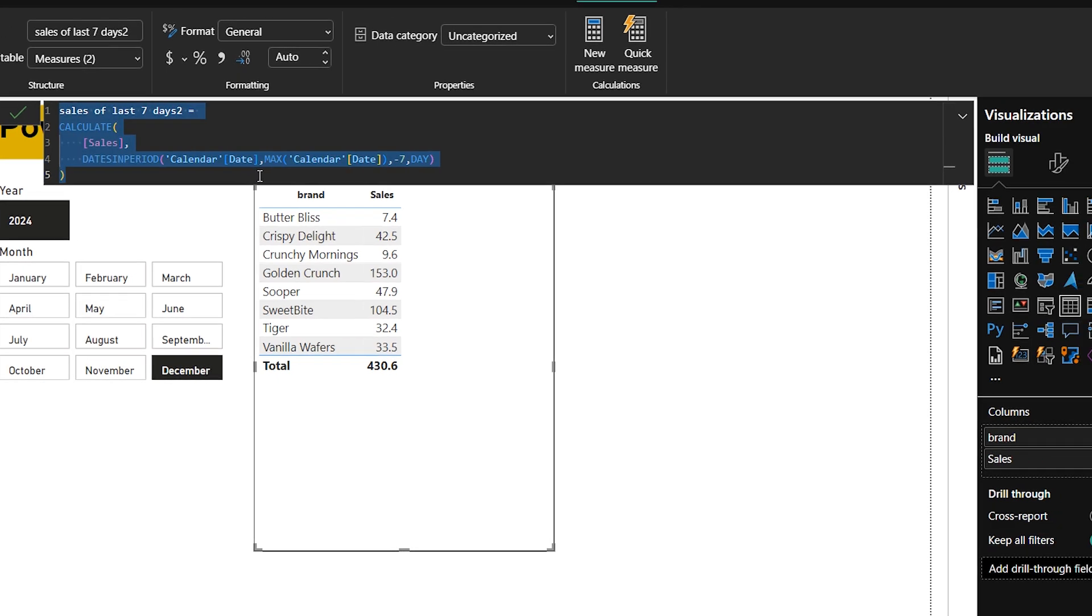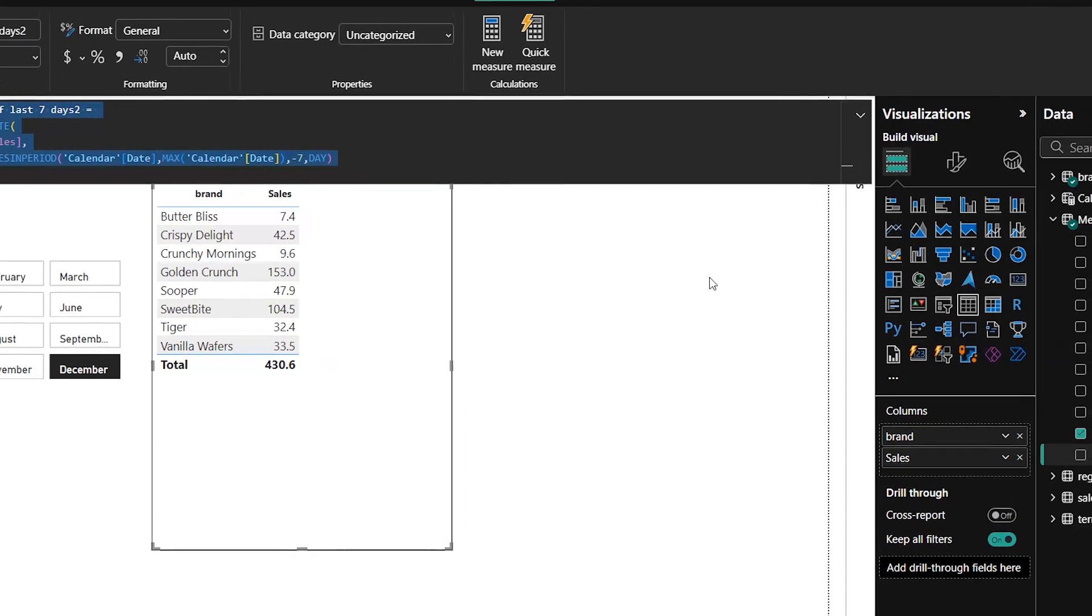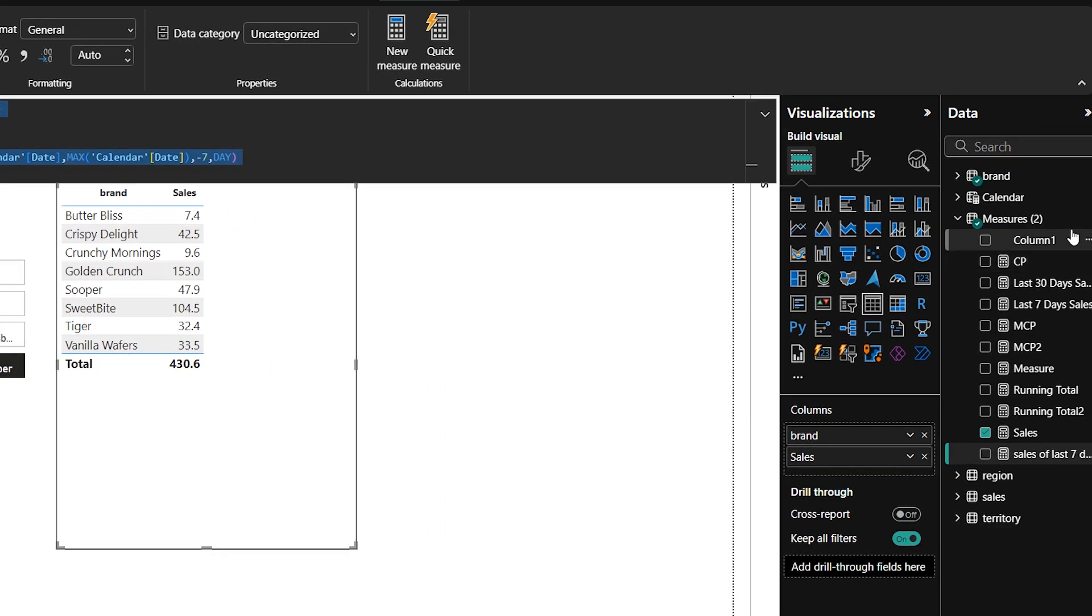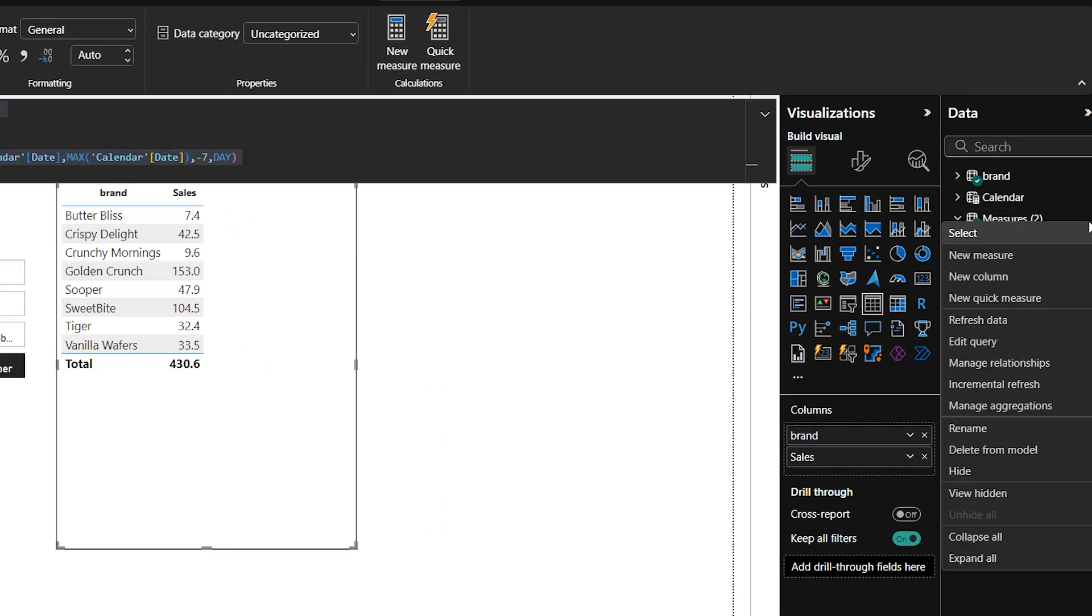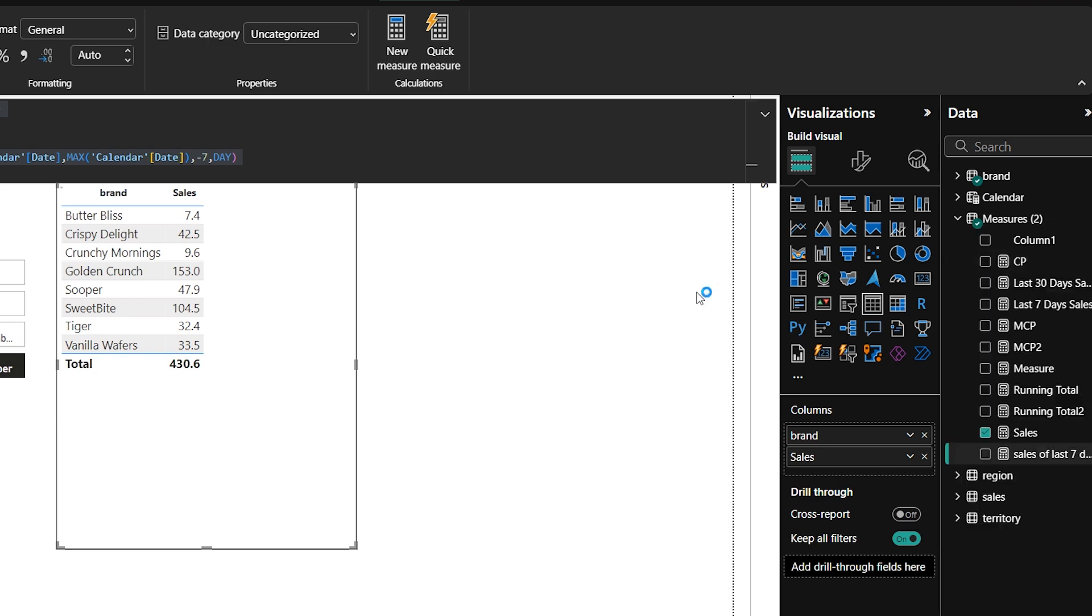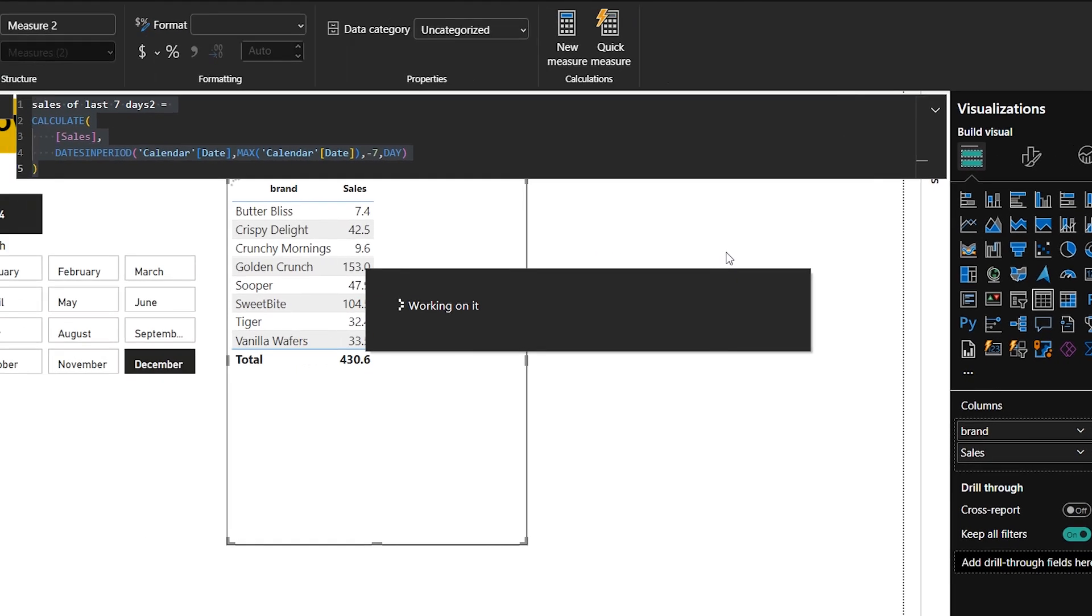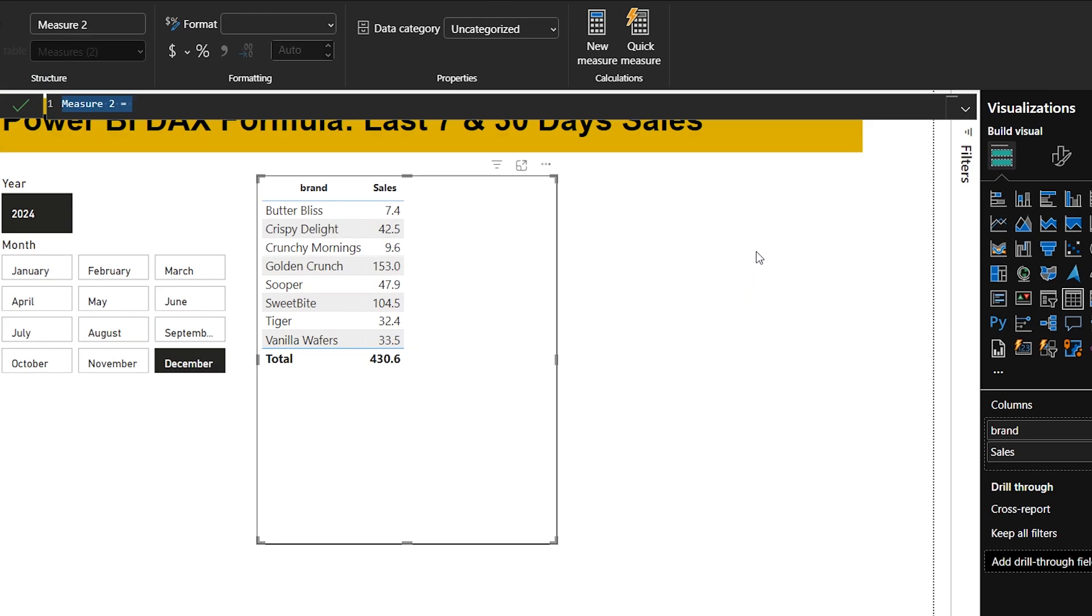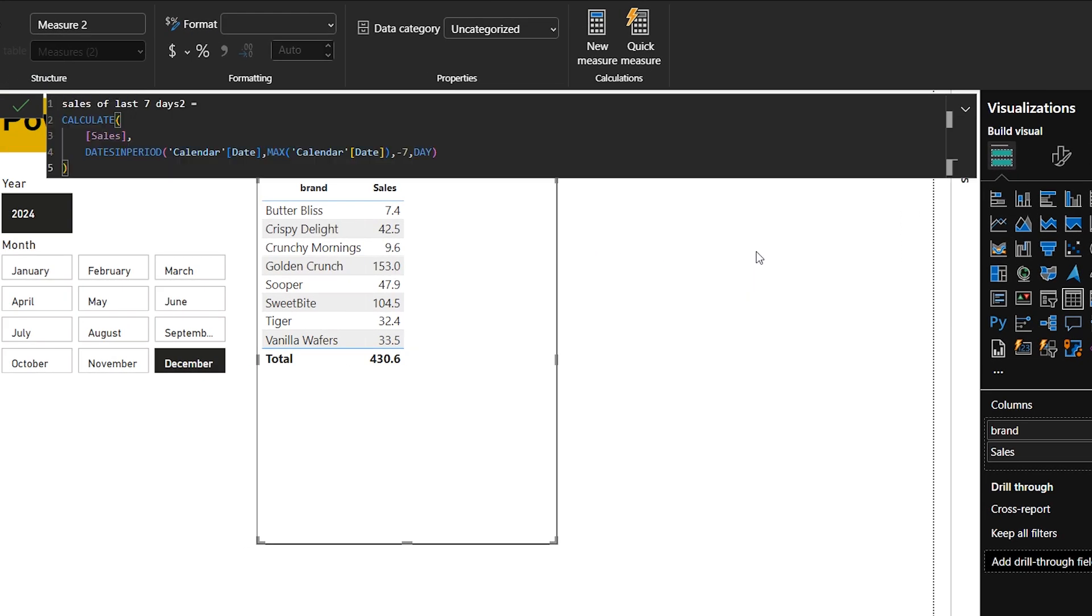Now I will copy this formula, go to measure and I will select new measure, and here I will paste this formula and I will replace this 7 with 30 and this minus 7 with minus 30.